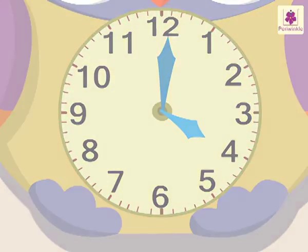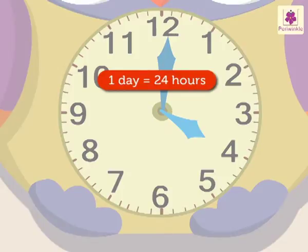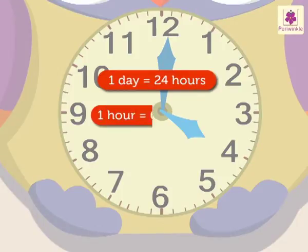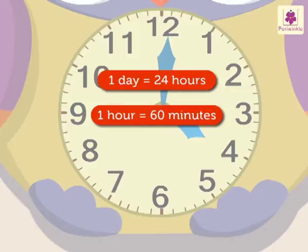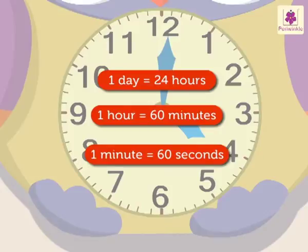Remember, one day is equal to 24 hours. One hour is equal to 60 minutes, and one minute is equal to 60 seconds.